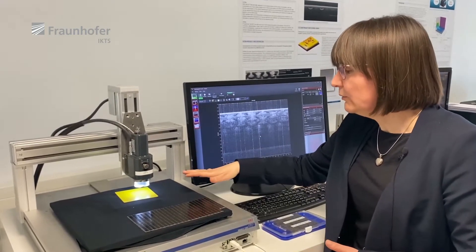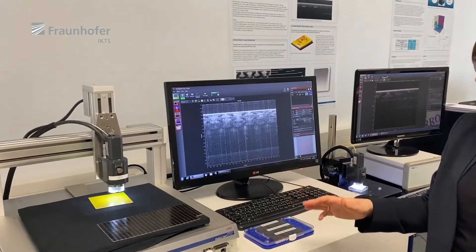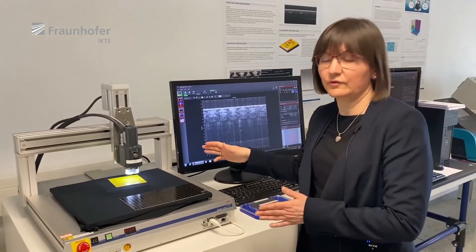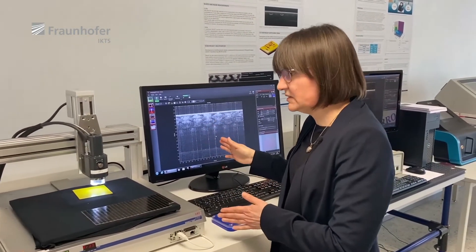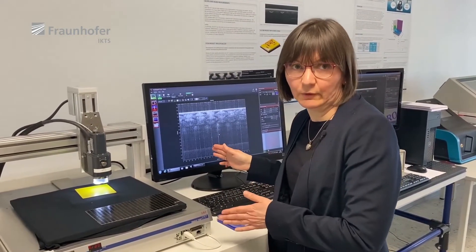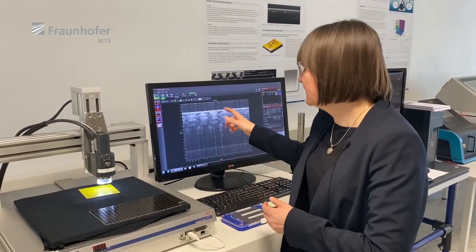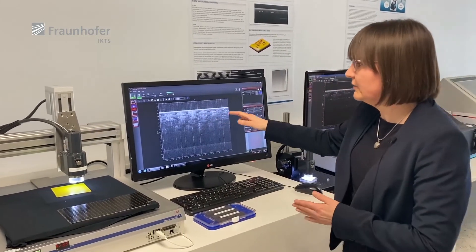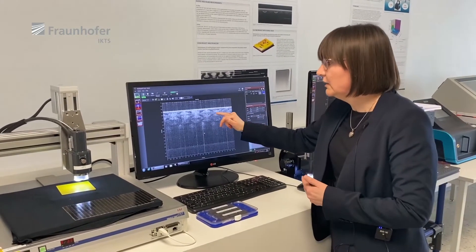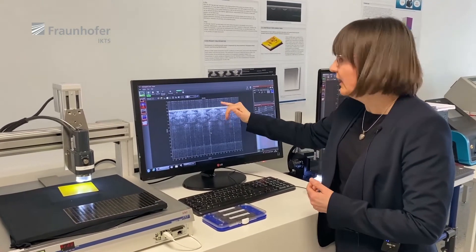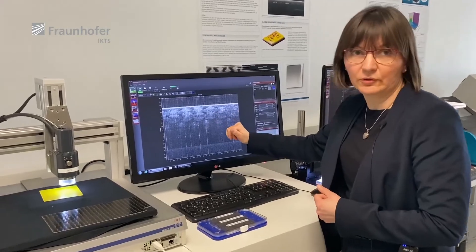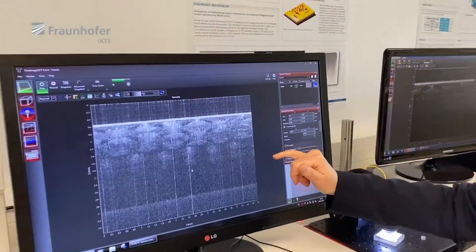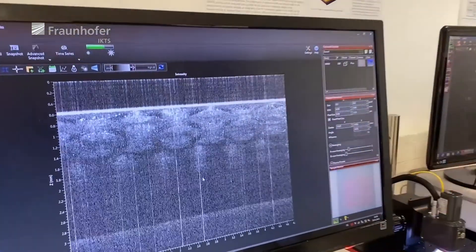Going back to the flexibility concerning the selection of the light source: this system uses 1.3 microns as I said. The depth resolution allows us to see large objects relatively deep into the surface, but we cannot see more of the fine details.